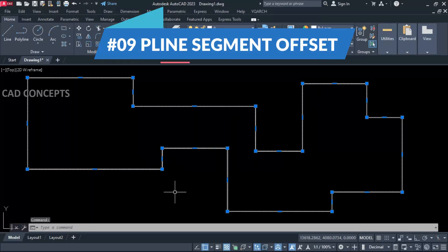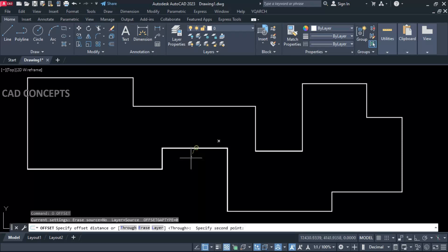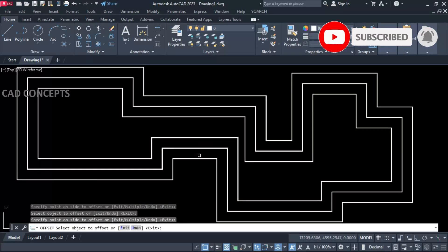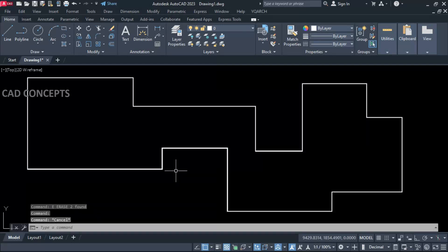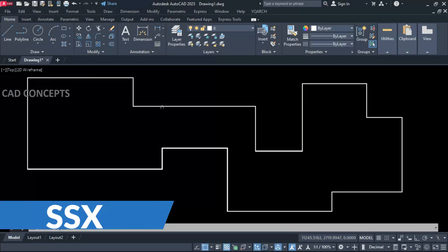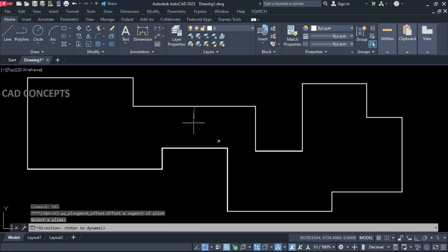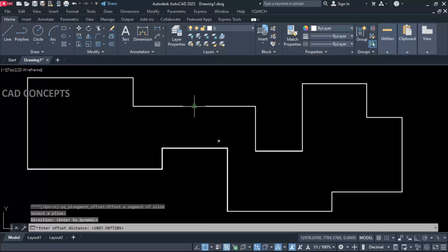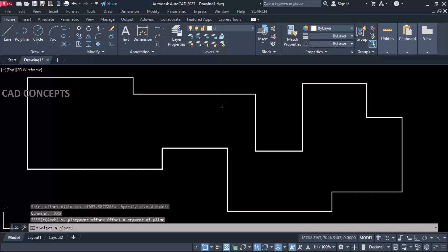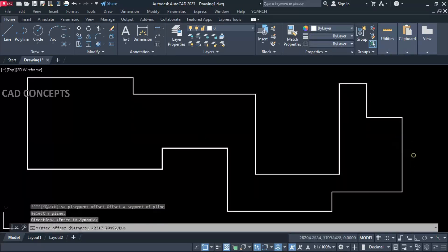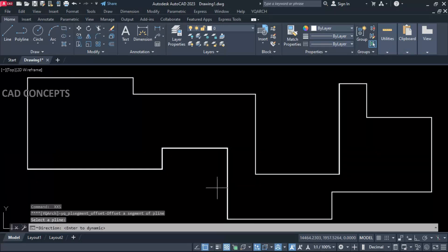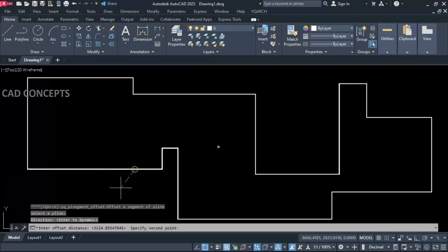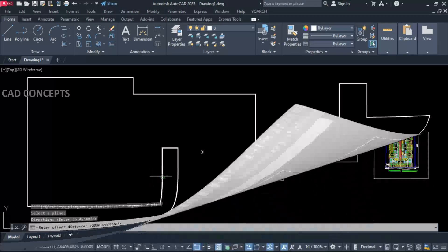Number nine: Polyline Segment Offset. We have this polyline and I want to provide a segment offset particularly on one segment. Use the Double SSX command, select the segment, and provide inside or outside direction — let's say outside — then provide the distance. As you can see, that segment will offset. You can do the same again — inside or outside with a distance. Simply you can provide a polyline segment offset on a particular segment by the Double SSX command, providing direction and offset value. You will get the result very smoothly and quickly.